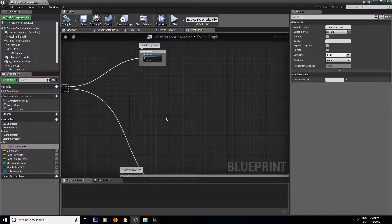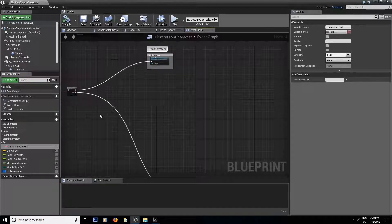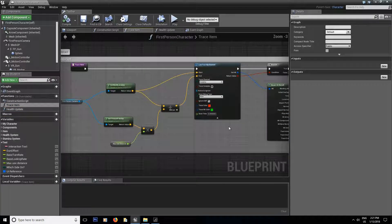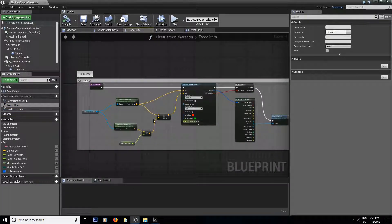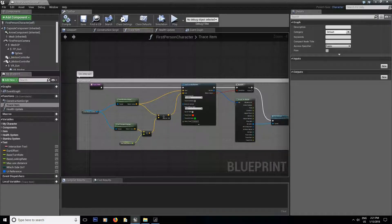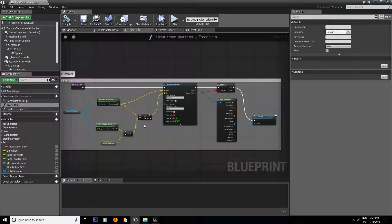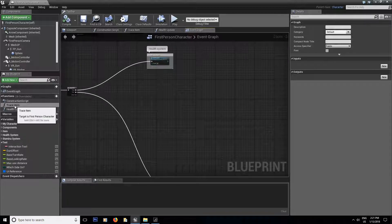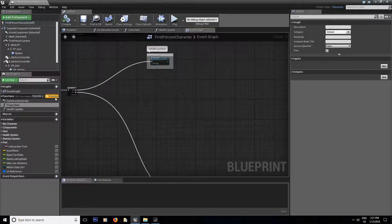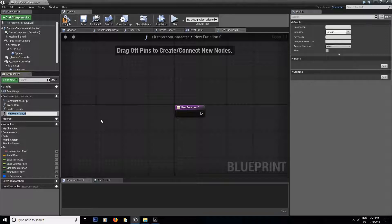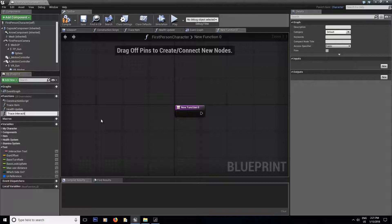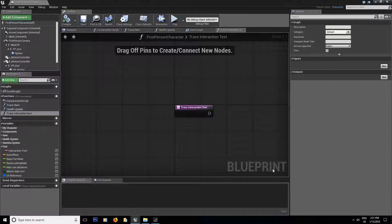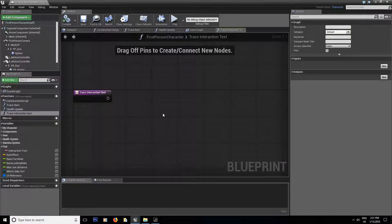Now we need to make the line trace. And I already have a line trace from season one and it's pretty much going to be the same thing as this. It's just going to be a small change in the second part of our video right here. But the bulk is going to be like this. If you just want to copy this, but we're going to do it together. So in event graph, we're going to make a new function and we're going to call it trace interaction text. Compile and save.